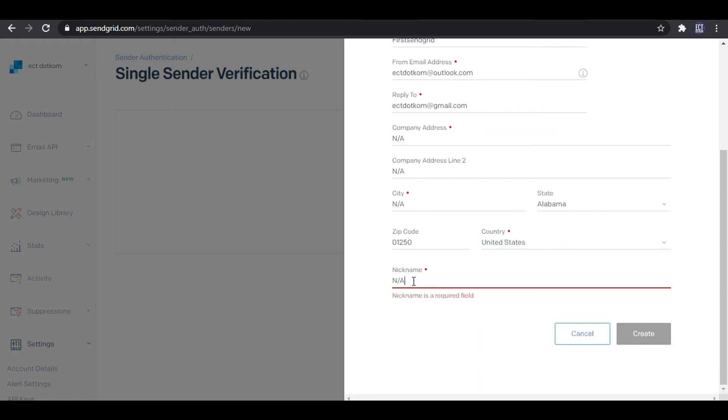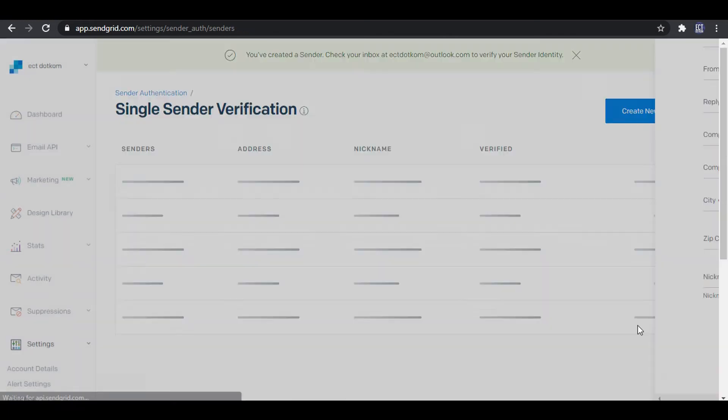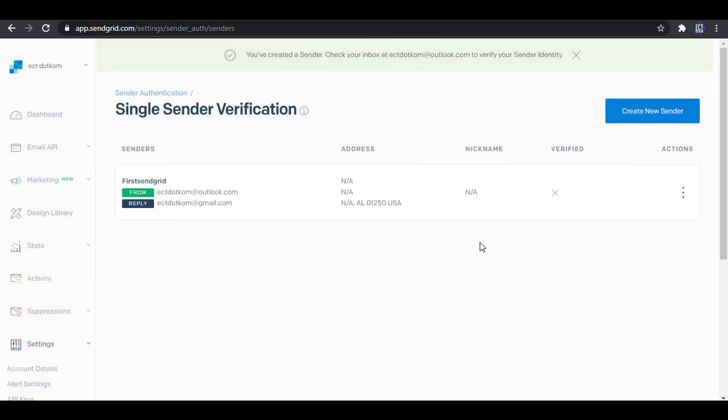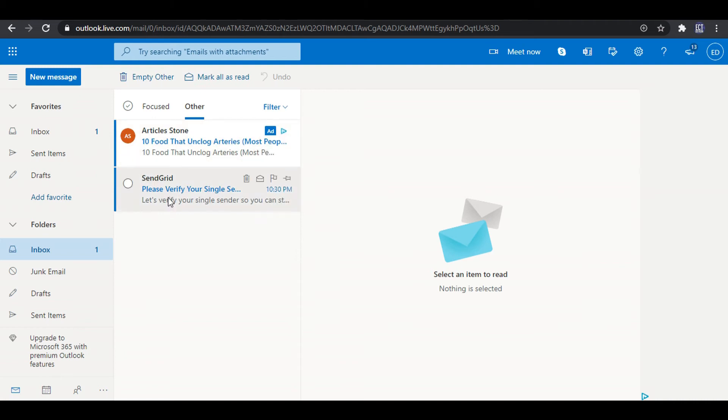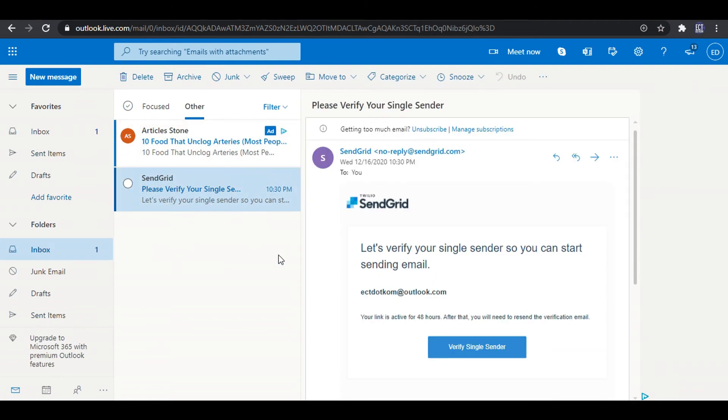After creating the single sender, we need to verify the single sender email. So I again go to my Outlook email and verify the single sender.